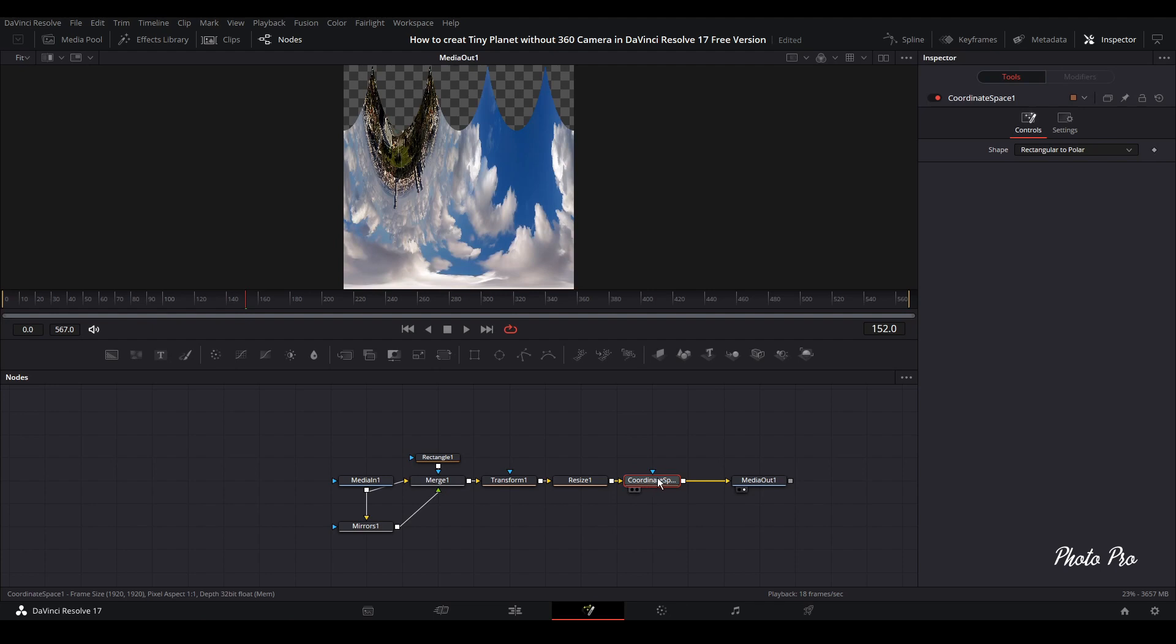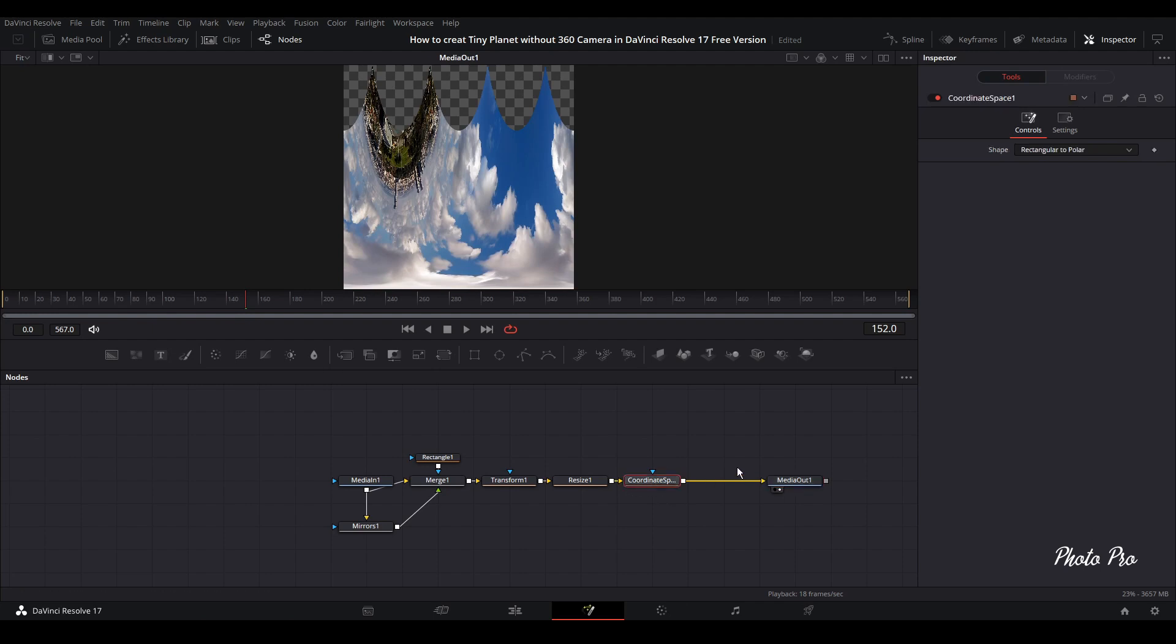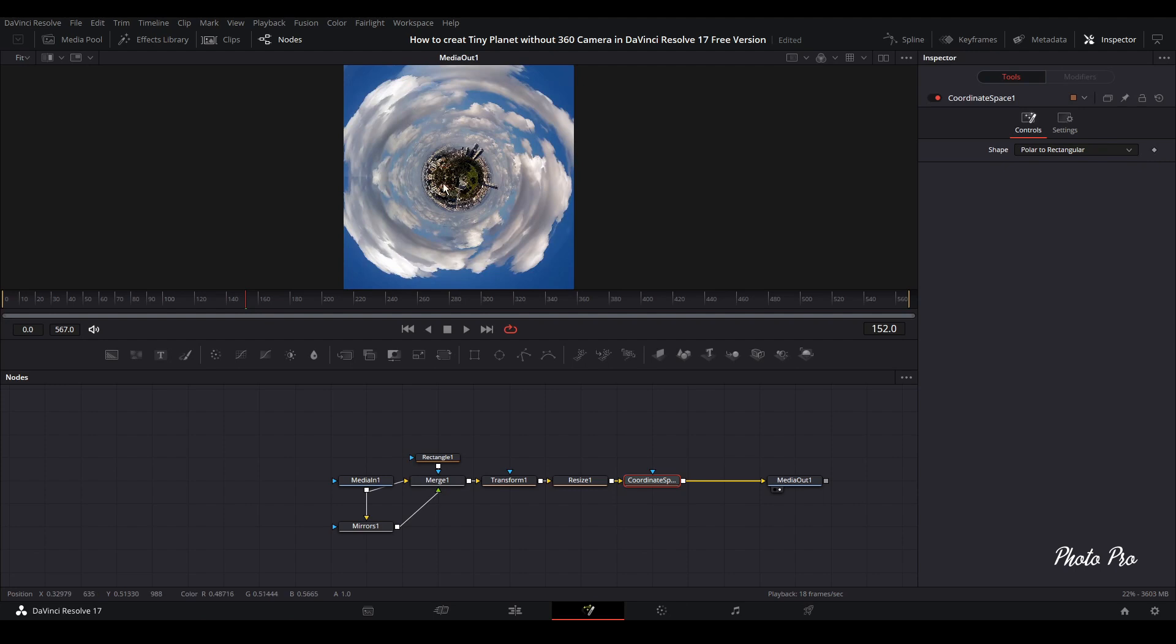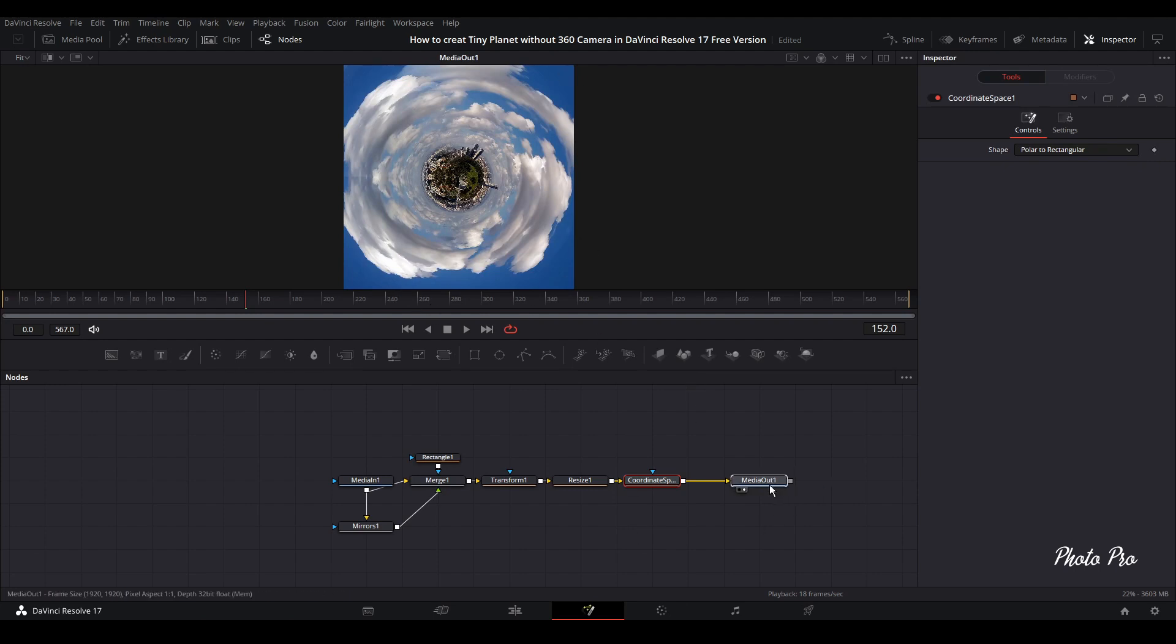Why we need this? Because this is the tool that basically converts a regular picture into a circular one. Let's press coordinate space node and go to shape. Now we can see that it's really weird. It's because we have rectangle to polar. We have to change it to polar to rectangle. You can see now that basically we have done our tiny planet.